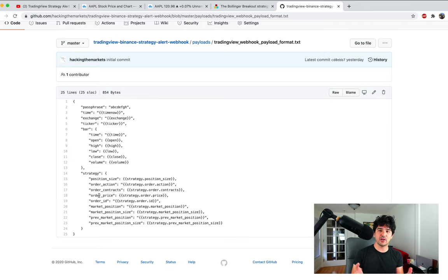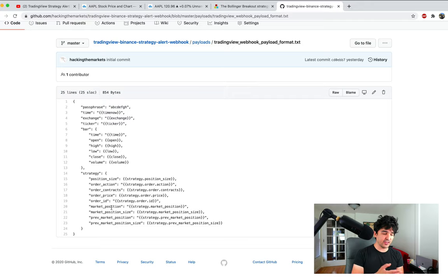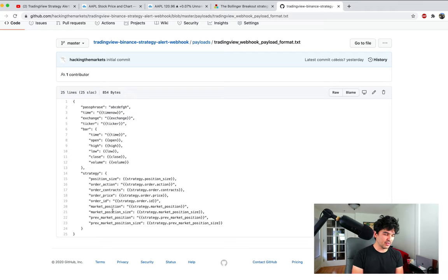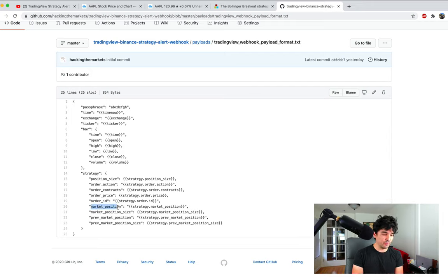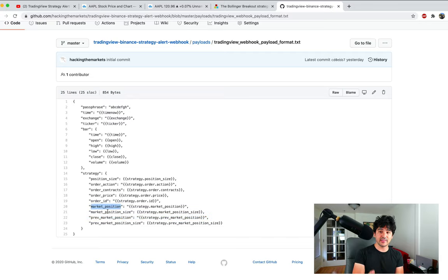The order price is calculated by TradingView using a broker emulator to determine a rough fill price for the backtest. There's also an order ID, current market position size, and previous market position size. This is based on what TradingView thinks you have — it's detached from your actual brokerage. After a buy, the order action will be buy and you'll buy 10 shares of Apple; the market position updates from 0 (flat) to long 10 shares.